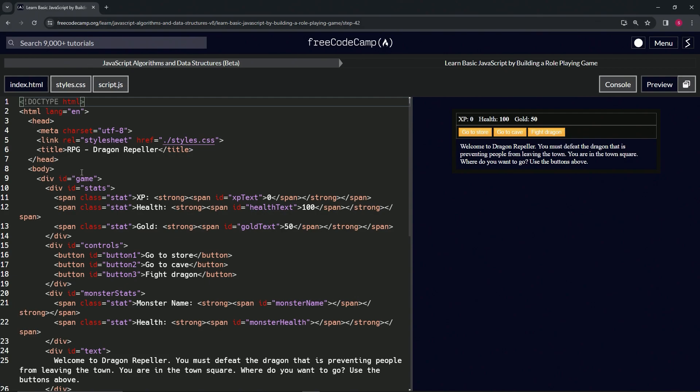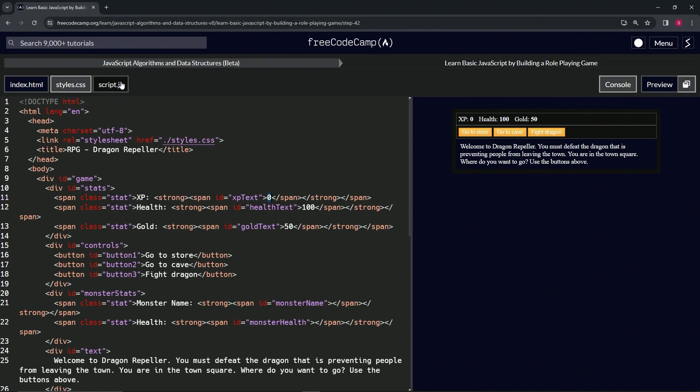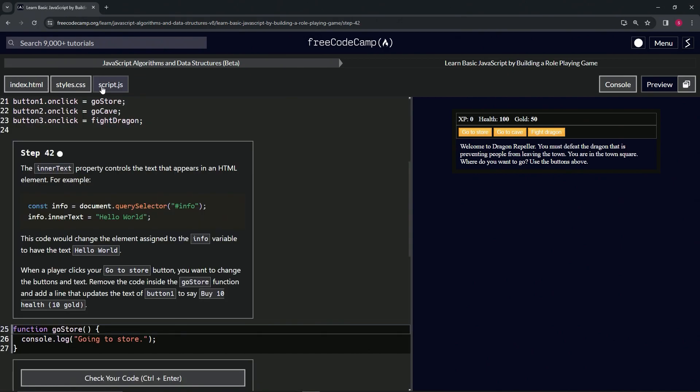It's right here. And it says zero, so the innerText they're talking about is this right here, this zero. If we did xpText.innerText equals 'bacon and eggs', it would change the zero to 'bacon and eggs'. That's what's going on with that.